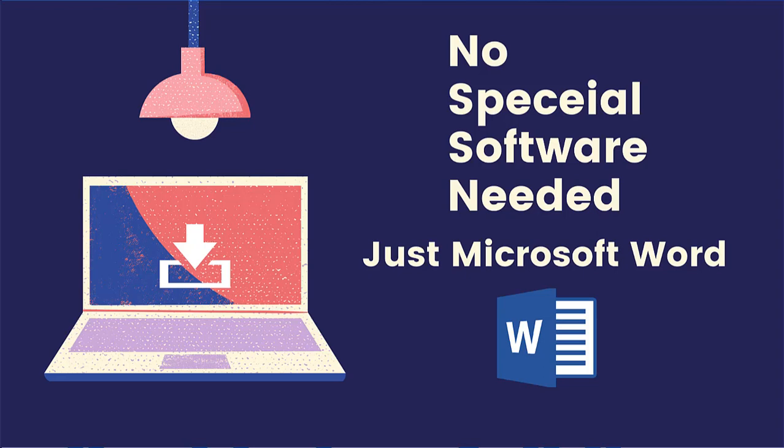Do you know that Microsoft Word has a hidden PDF converter that can convert any PDF file into a Word document? Yes, it works even with scanned PDFs. You no longer need to download any specialized PDF converter or pay online for this task.